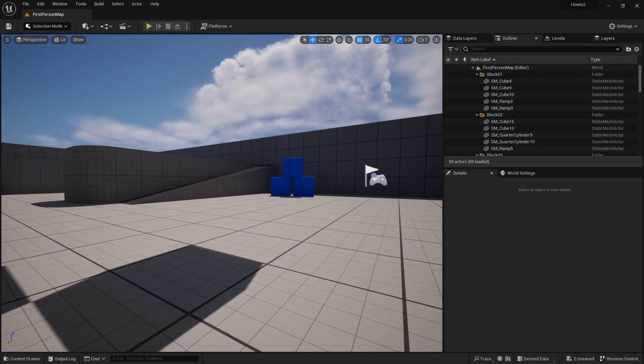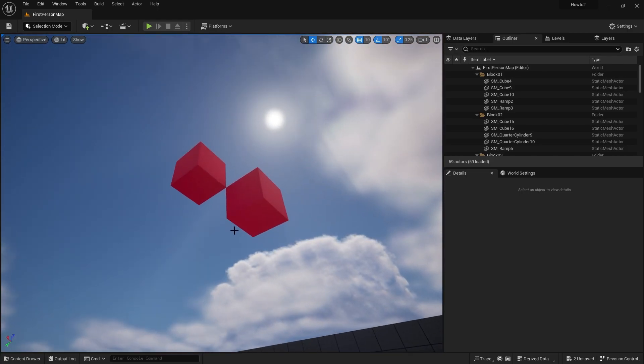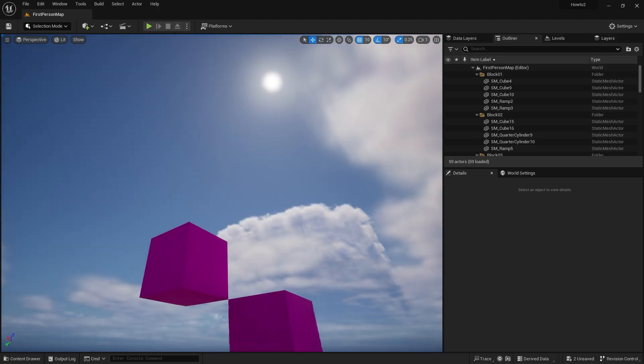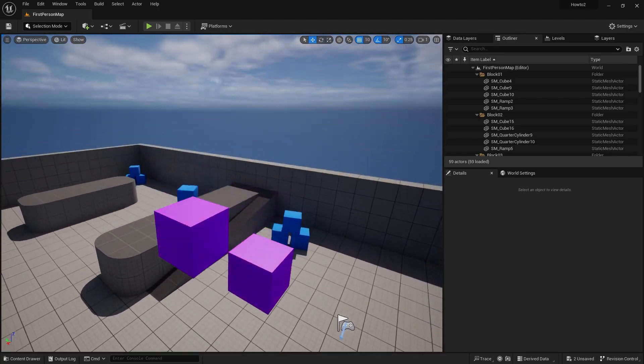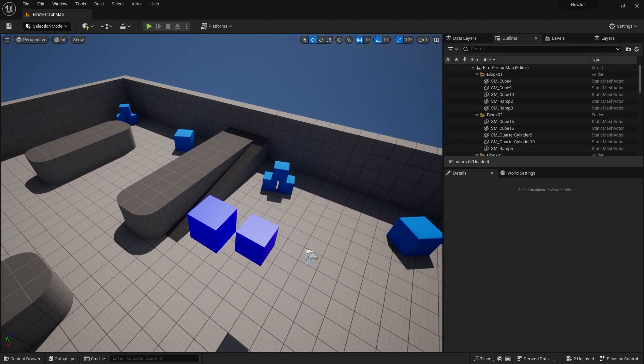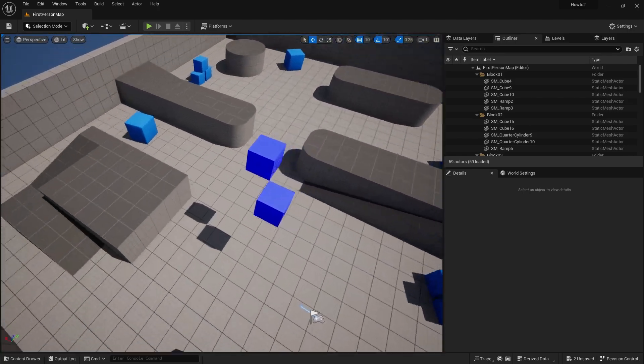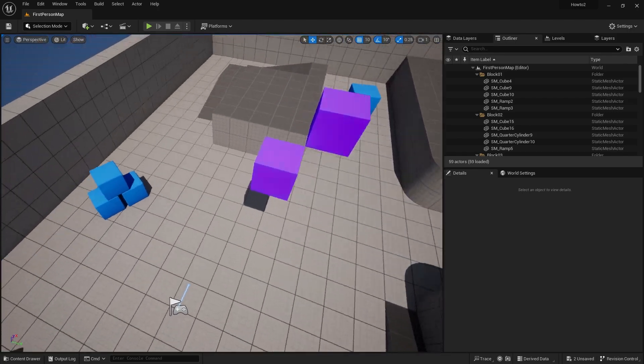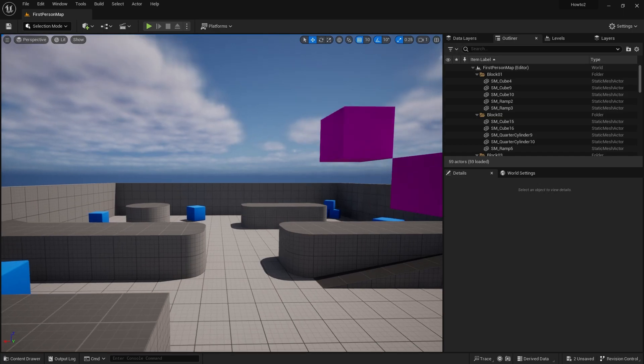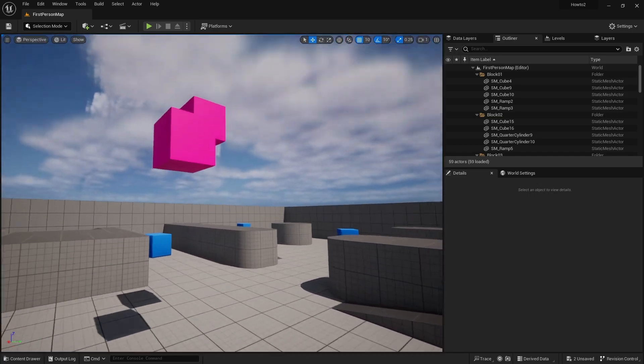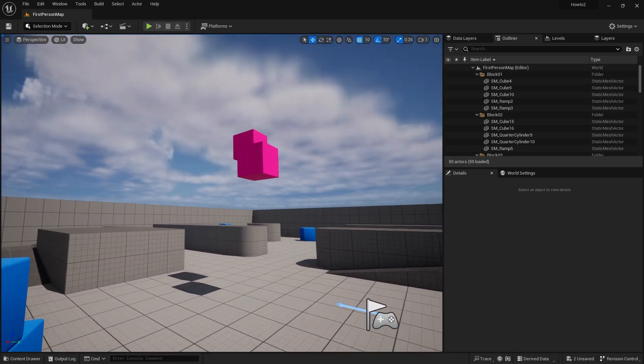So what we can see here is as I change my height of my camera, you can see the color changing. Okay, now how can this be useful?